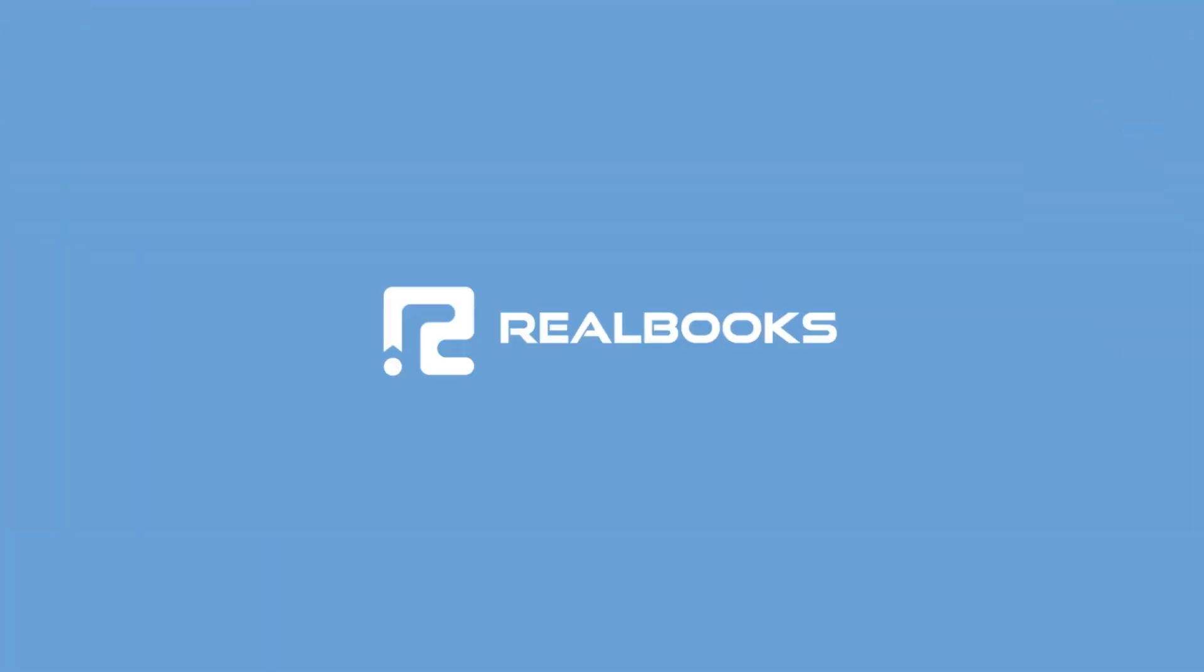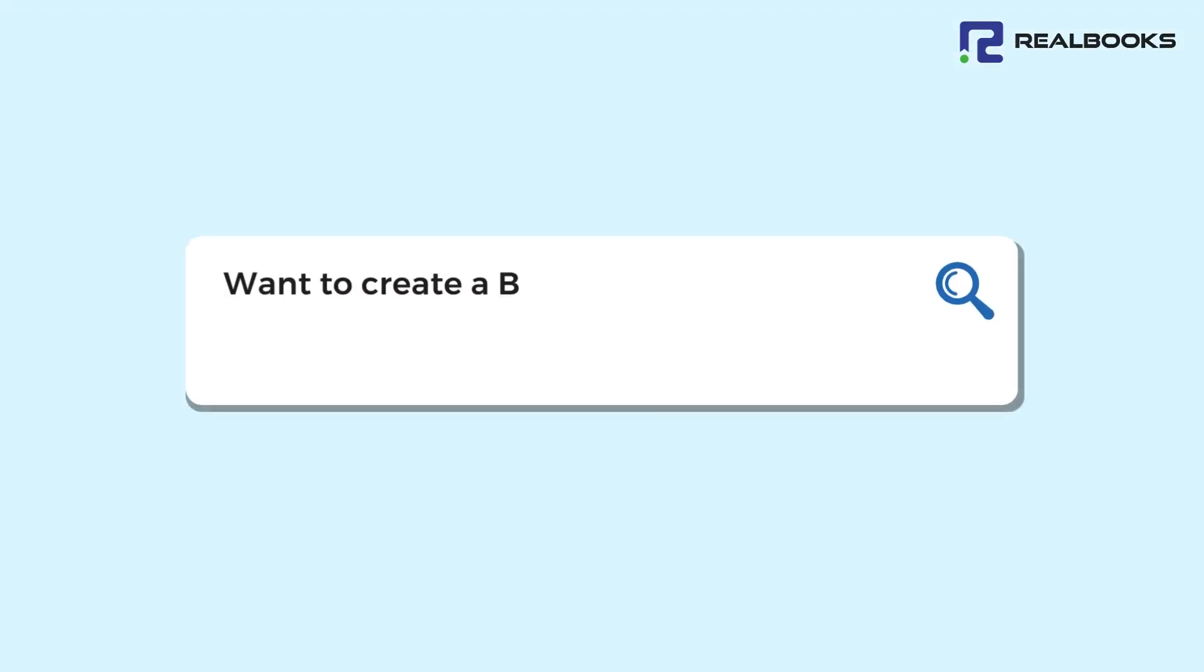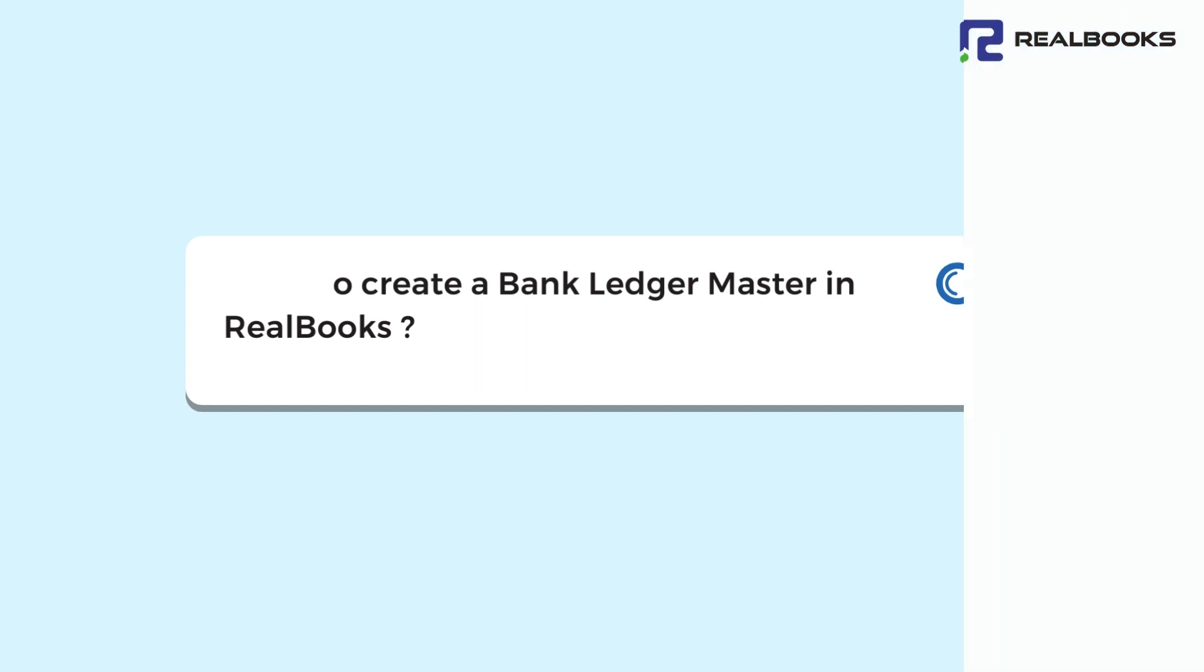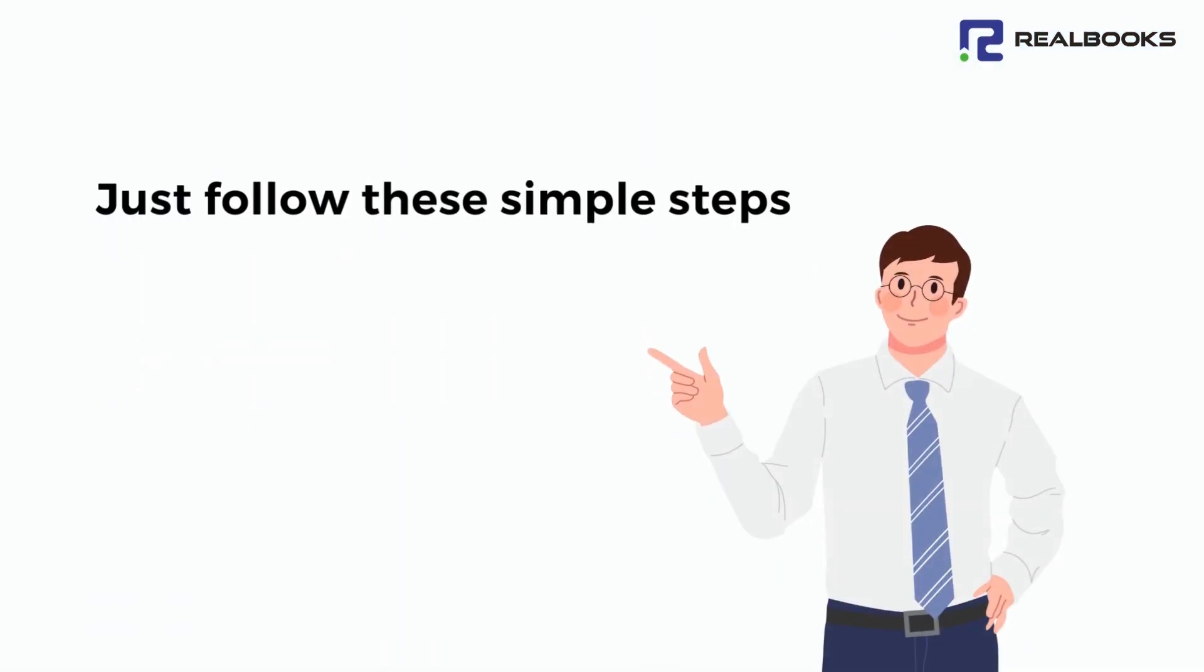Welcome to Realbooks. Want to create a bank ledger master in Realbooks? Just follow these simple steps.